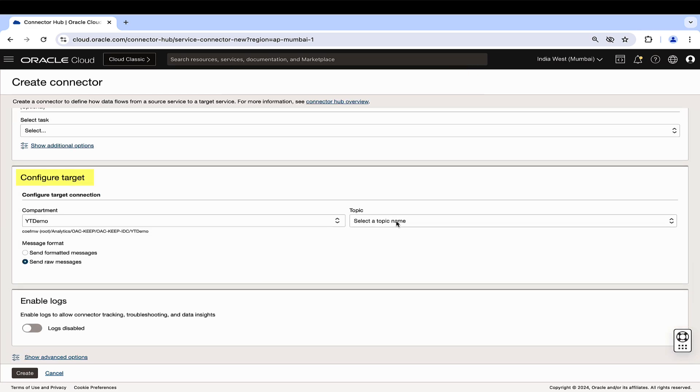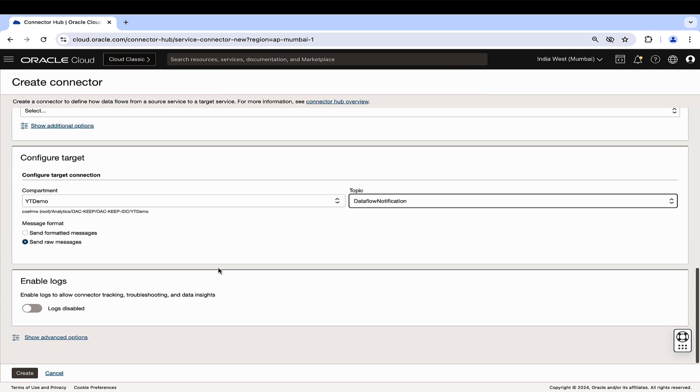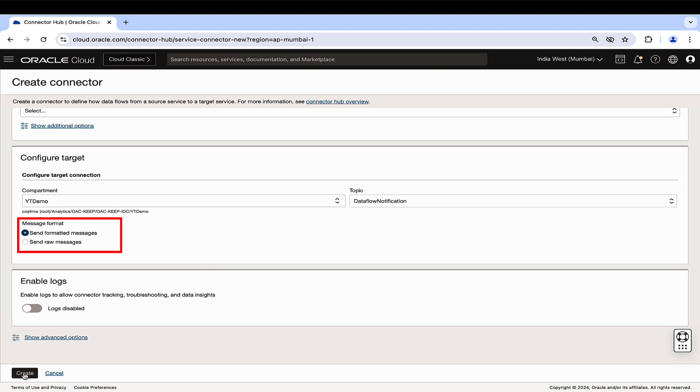In the Configure Target section, select the compartment and topic created previously. Specify the message format as either formatted or raw according to the preferred presentation of the log information in the email.